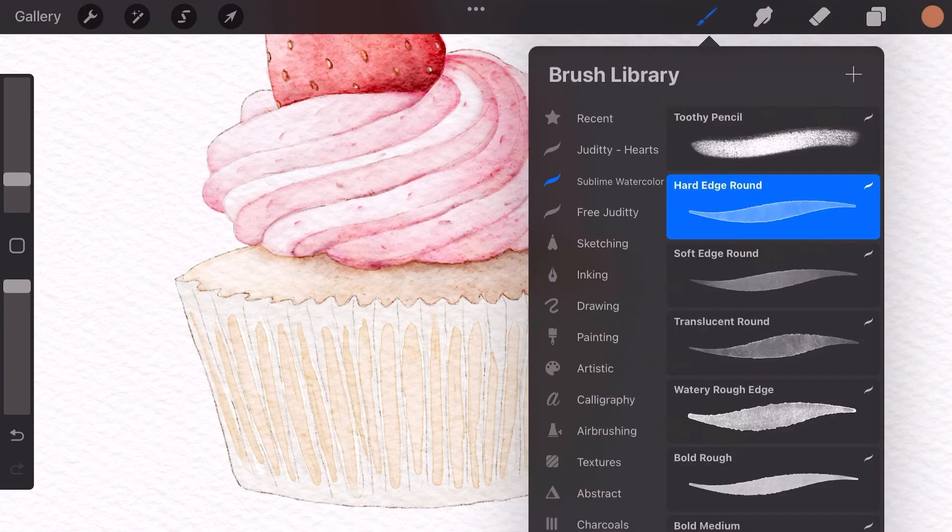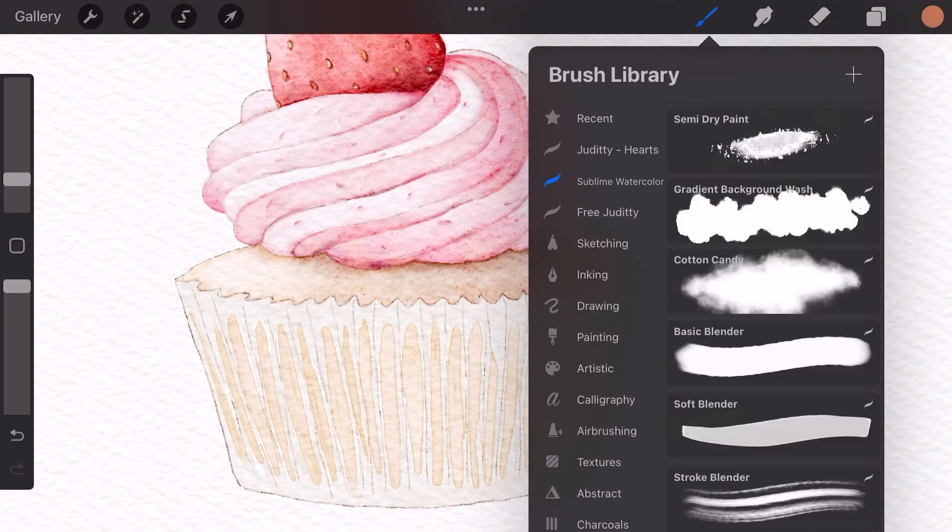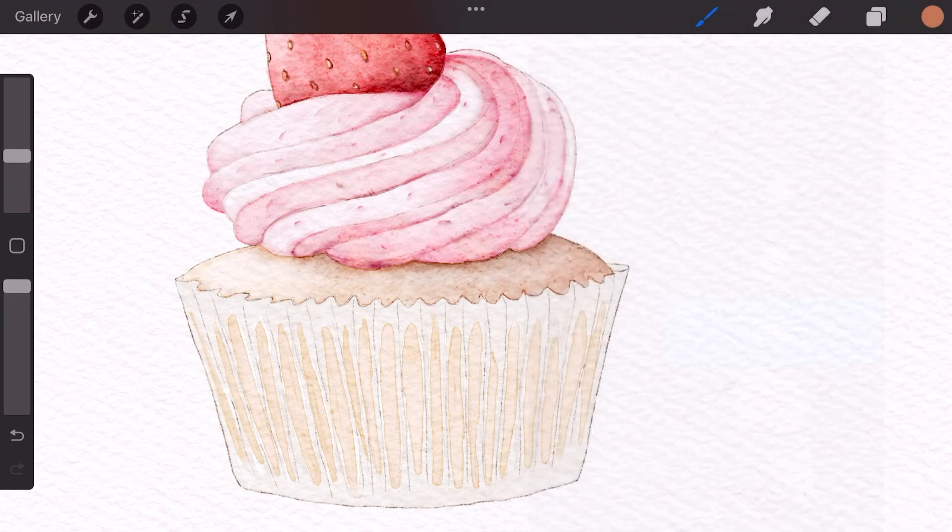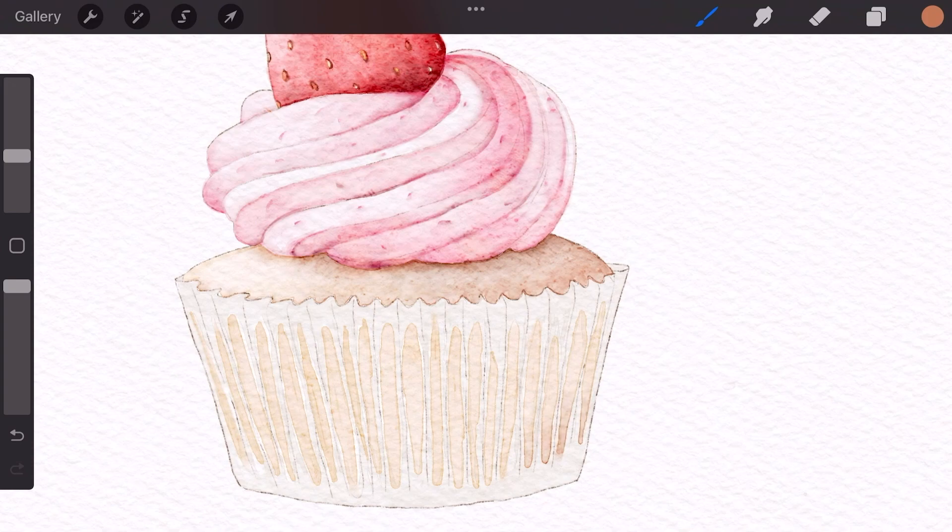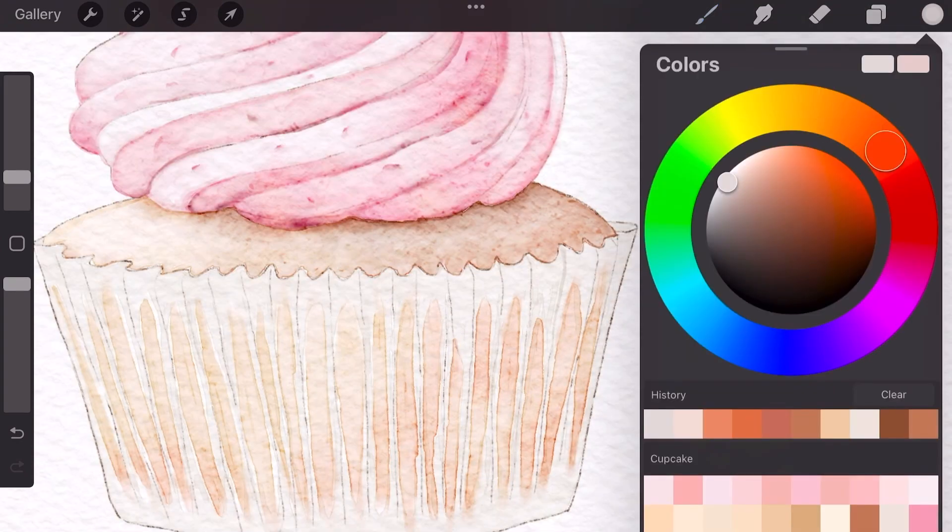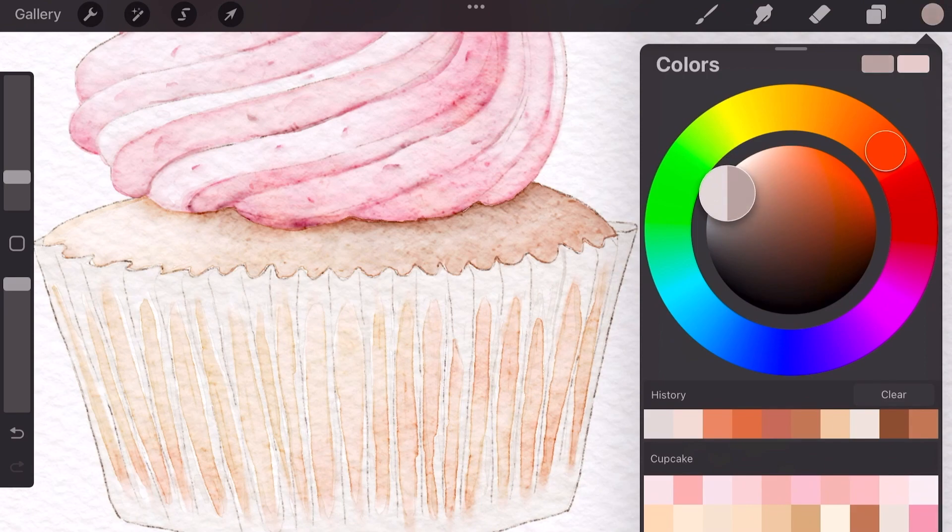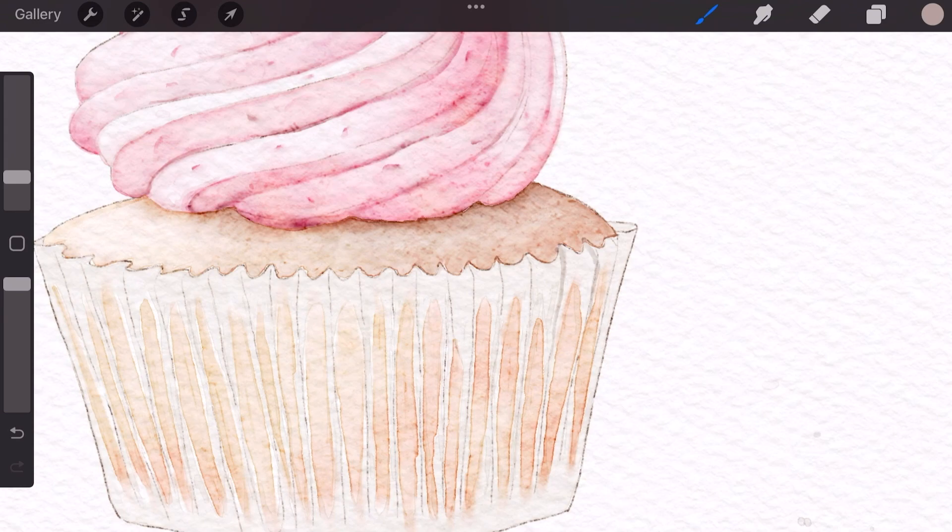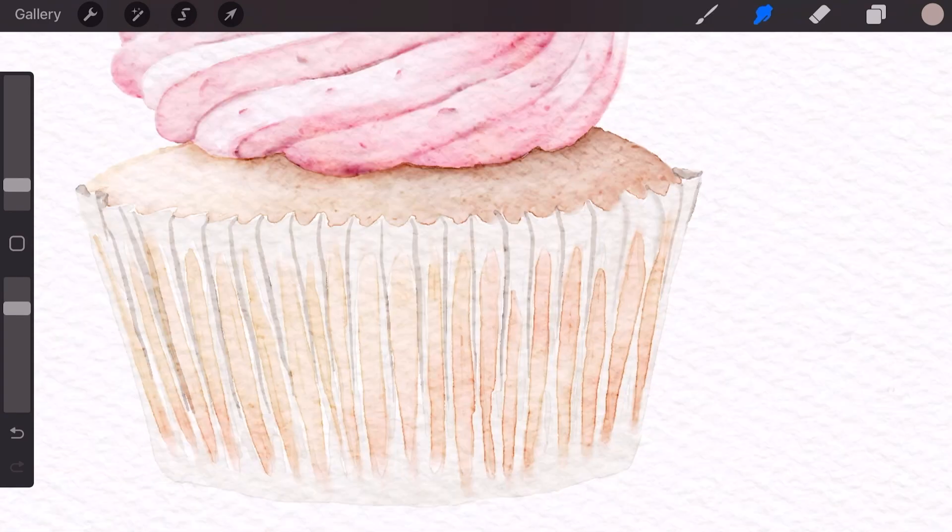I'm going to select one of these stamps and just tap here and there to make it look like the cupcake is cooked. I'm also going to use a grayish color to just go over the pencil lines. Accentuating these folds make it look more realistic.